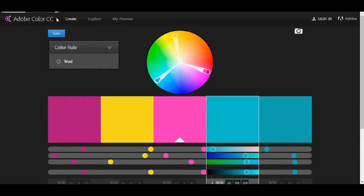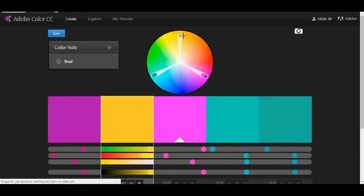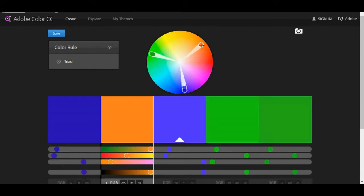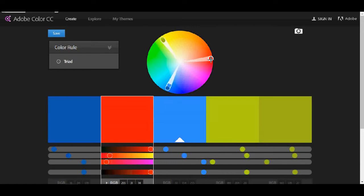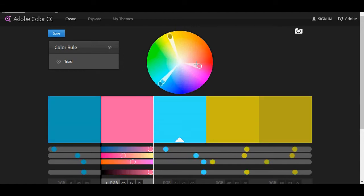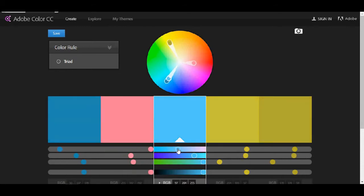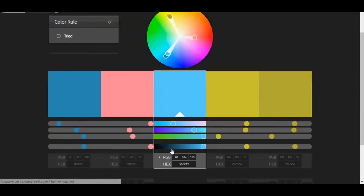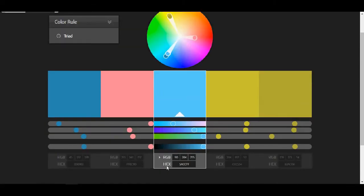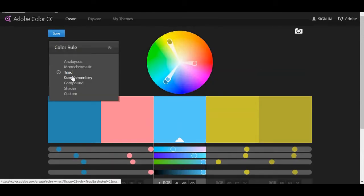The first one is Adobe Color CC and I think that most of you will probably know this website but let me quick show you its capabilities. You can pick color from the color wheel. You can adjust the shades you like. You can also adjust them from here. You can see the colors that are in RGBA and in hex.